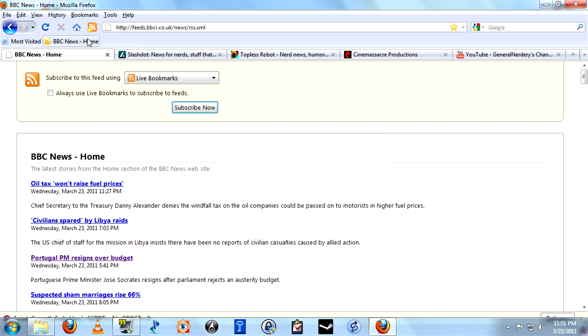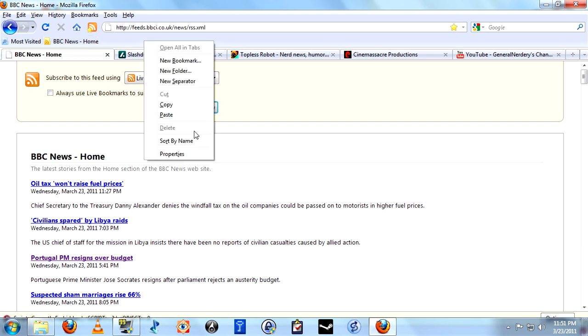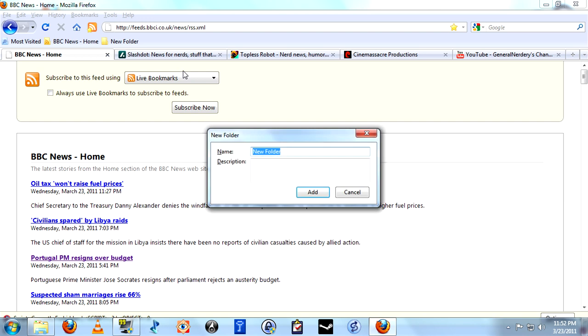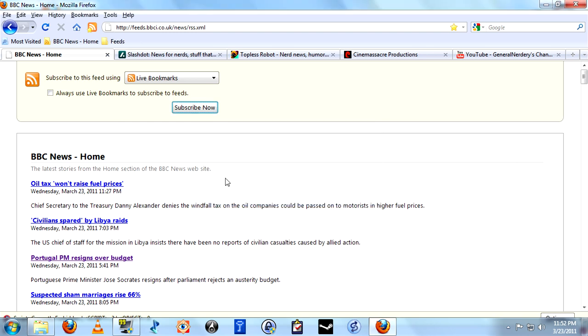It's going to appear right here. Now what I do is I will create a new folder and label this. You can label it whatever you want. I do feeds. And we'll just drag that into there.